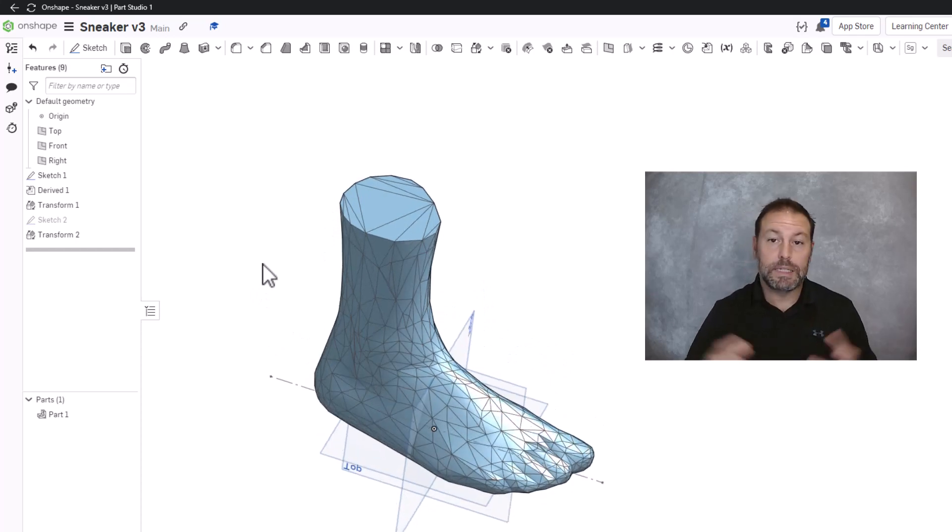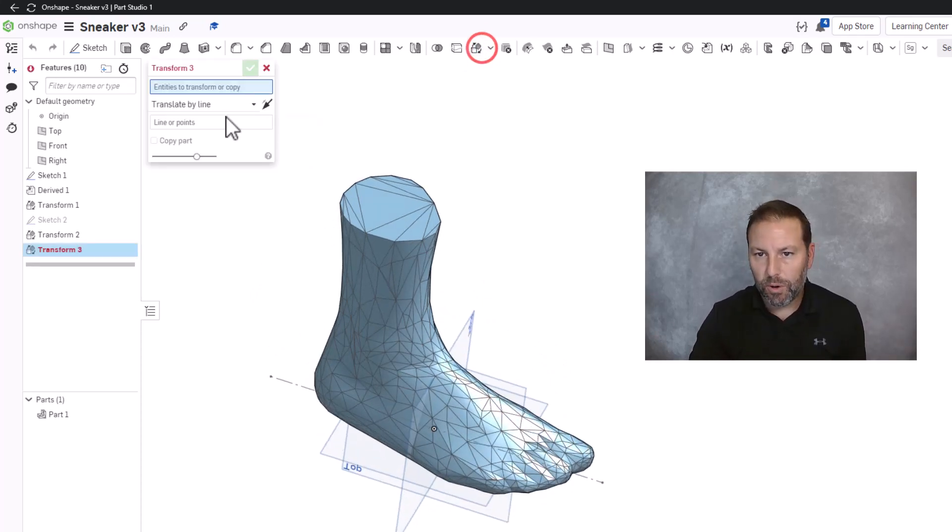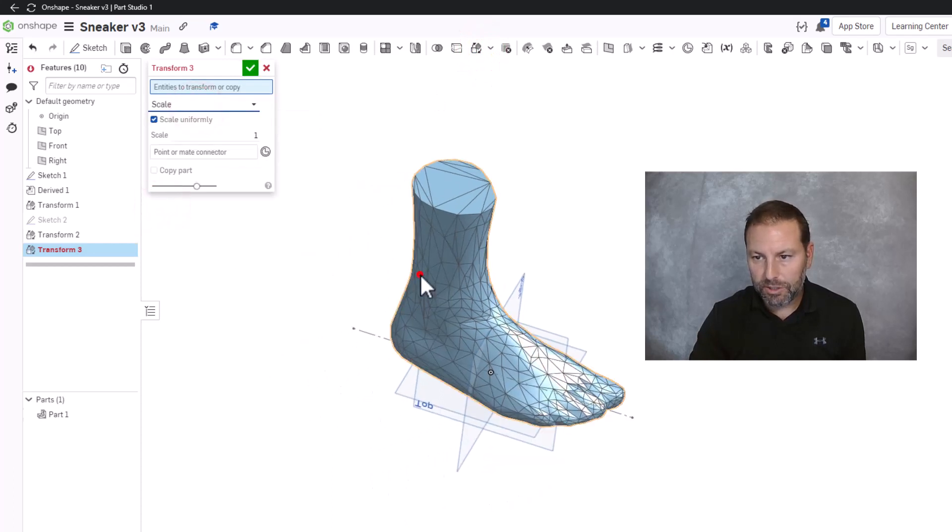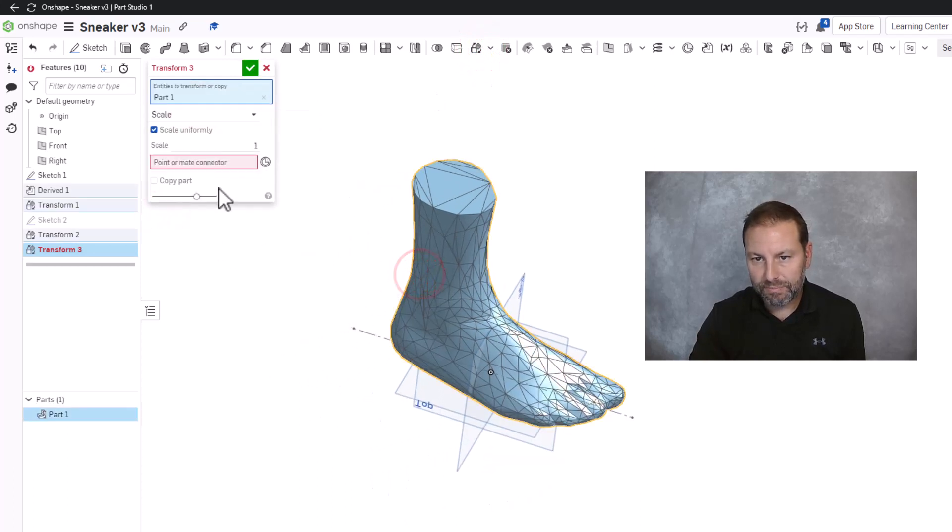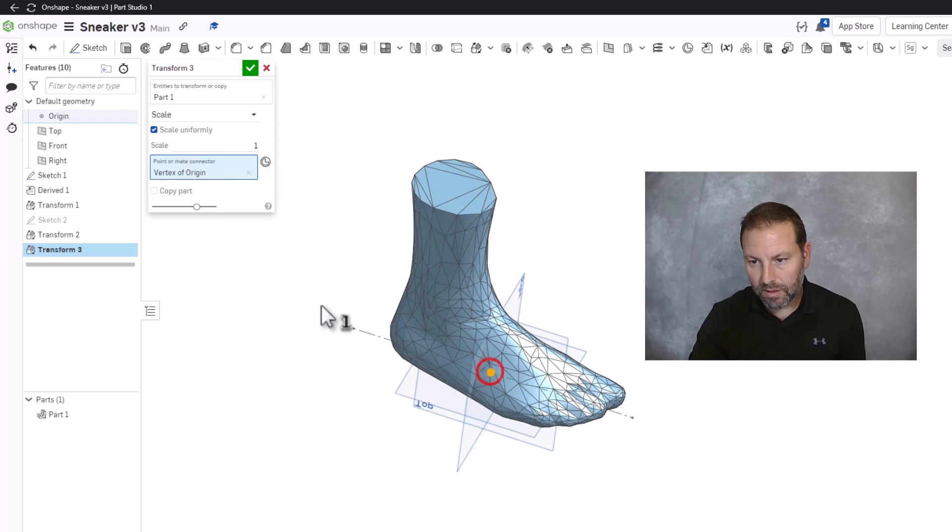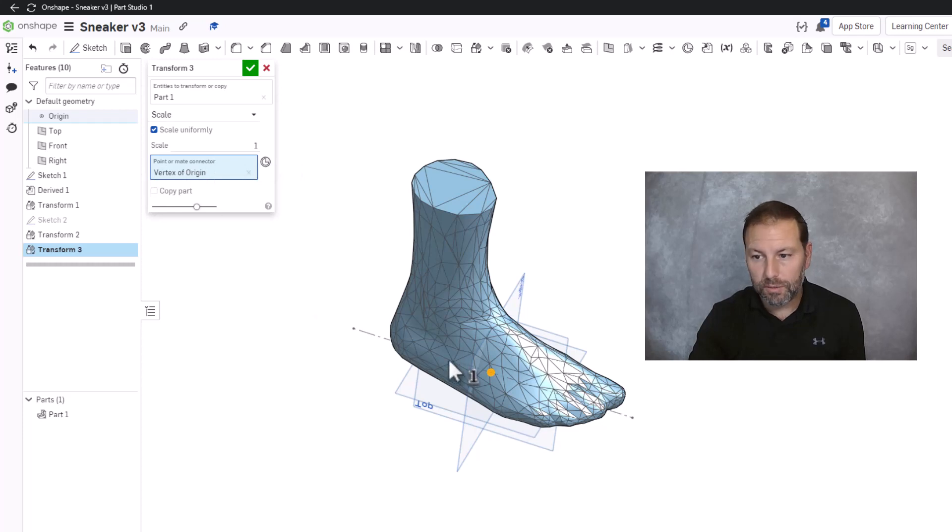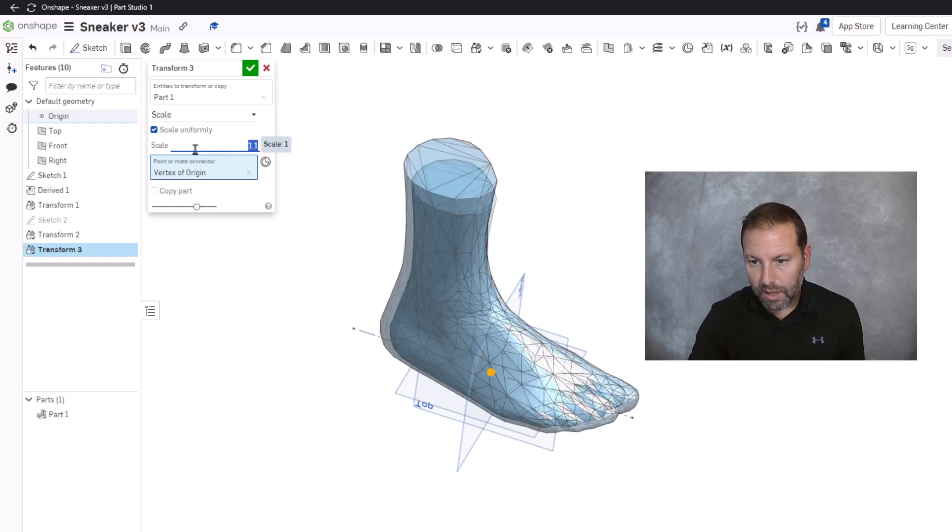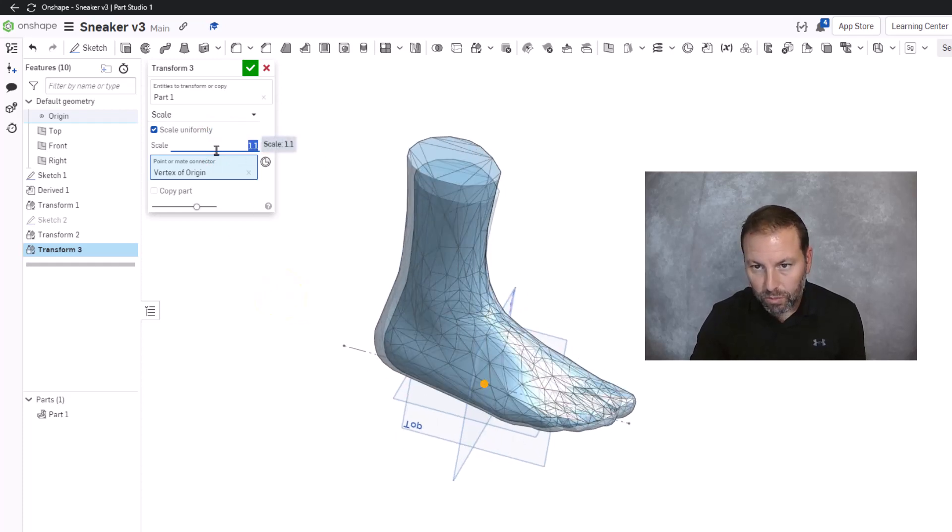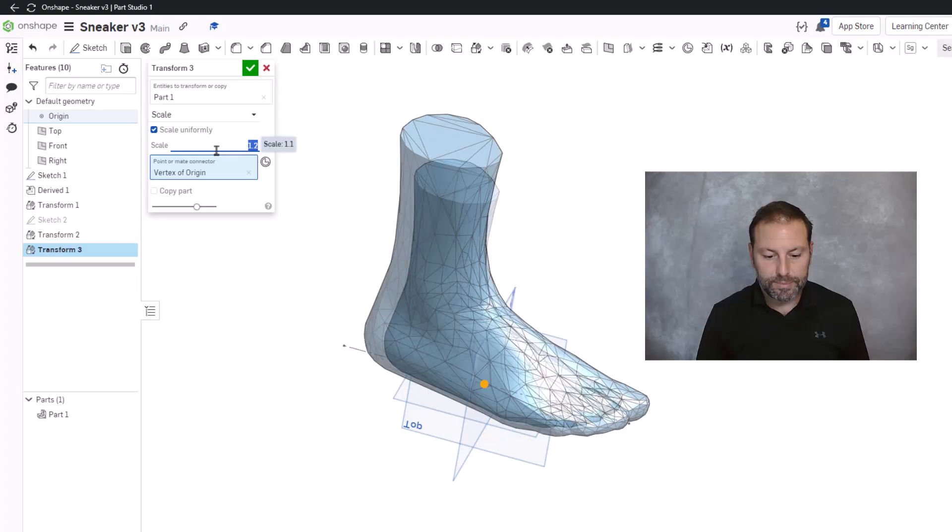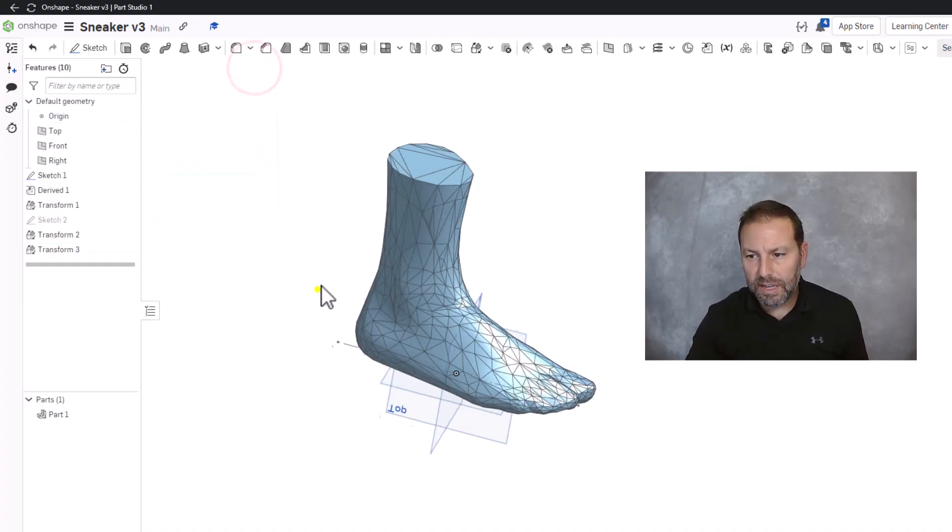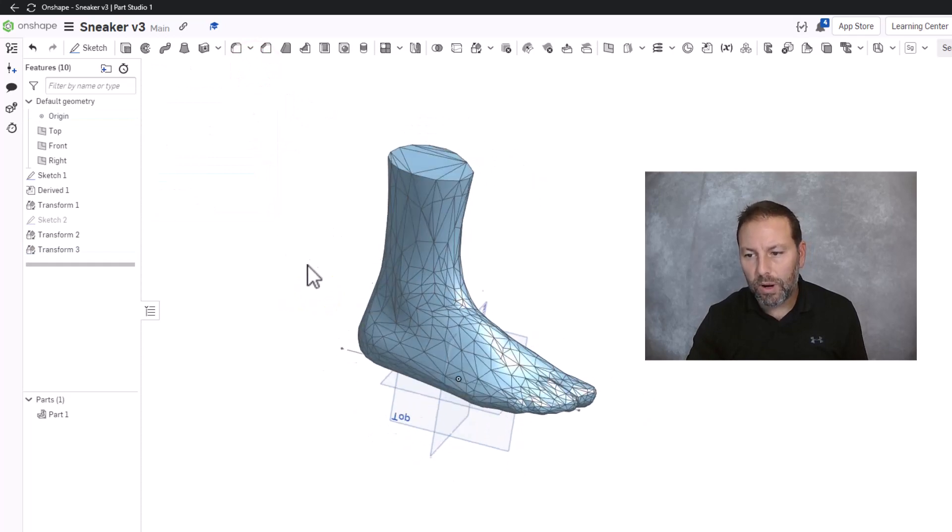And now if I want, I could scale this up a little bit bigger. Same thing, that's in the transform menu. Transform, scale. Now how much you scale by? It's up to you. So we got part one. It's gonna get scaled. I'm gonna click the mate connector or point which is right there. And now I can start changing the number. 1.1, let's see how big it goes. And that's pretty good. Let's go 1.2. And there you have it. That foot is in and scaled roughly where it needs to be.